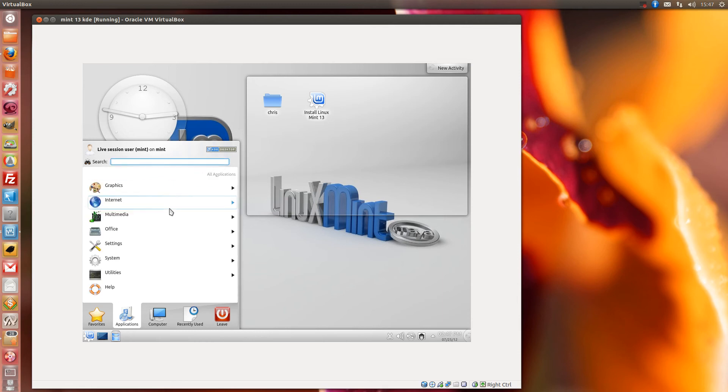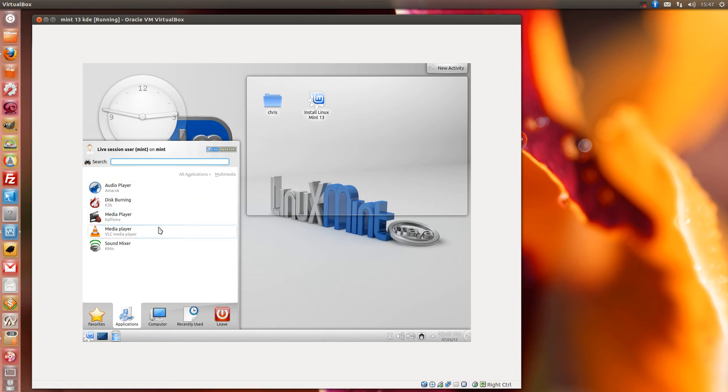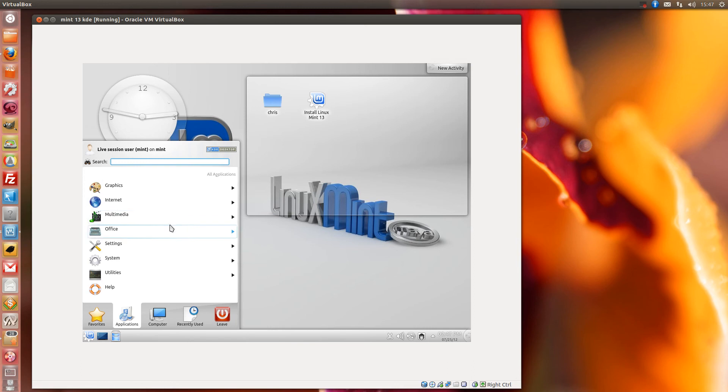So multimedia, you get your Amarok audio player, your K3B disc burner, Caffeine media player, VLC media player and your K-mix sound mixer.